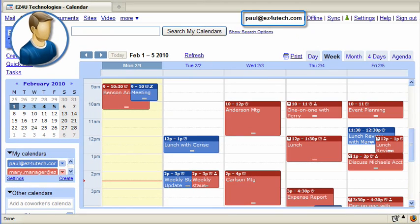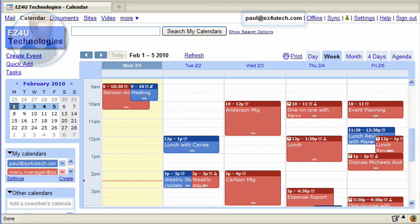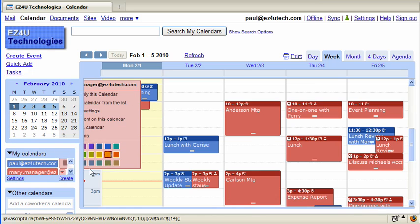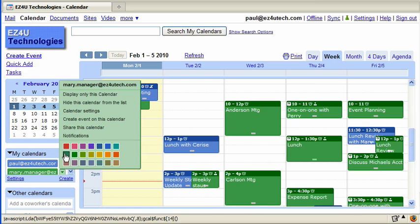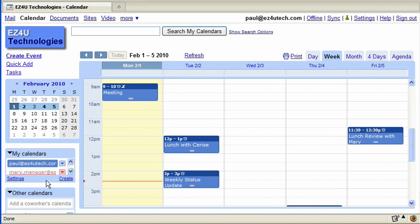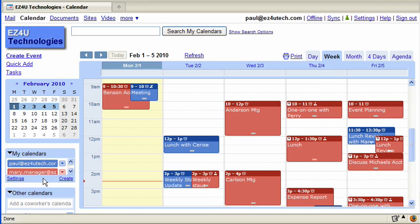As the personal assistant, when you return to your calendar, you will see your manager's email address in the My Calendars section. Any events your manager currently has scheduled are overlaid on your calendar. You can change the color of either calendar by selecting an alternate color using the drop-down button to the right of their email address. You can quickly hide or view either calendar by clicking the associated email address.